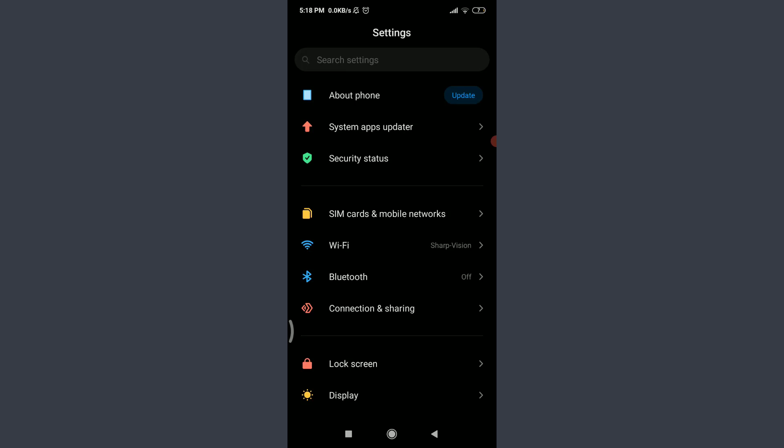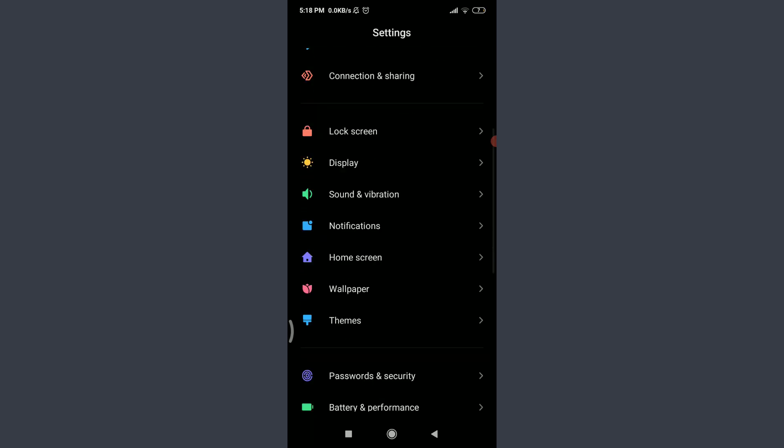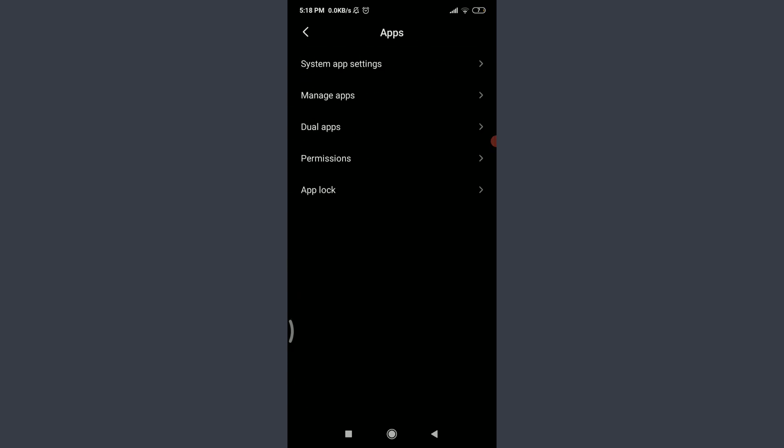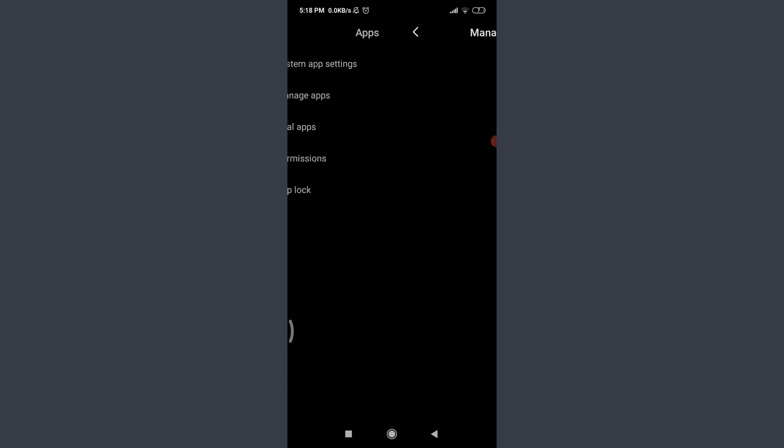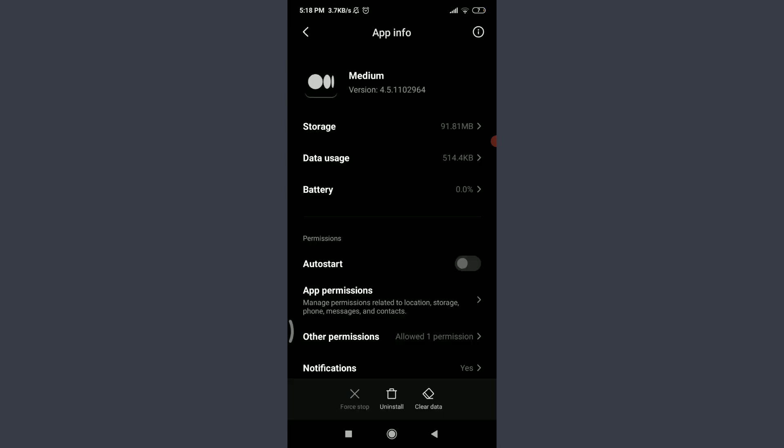If you have a cell phone like mine, go to settings, scroll down, tap on apps, tap on manage apps, tap on the search bar, enter here Medium. On the bottom you can see three options: force stop, uninstall, and clear data. Tap on clear data on the bottom right corner.